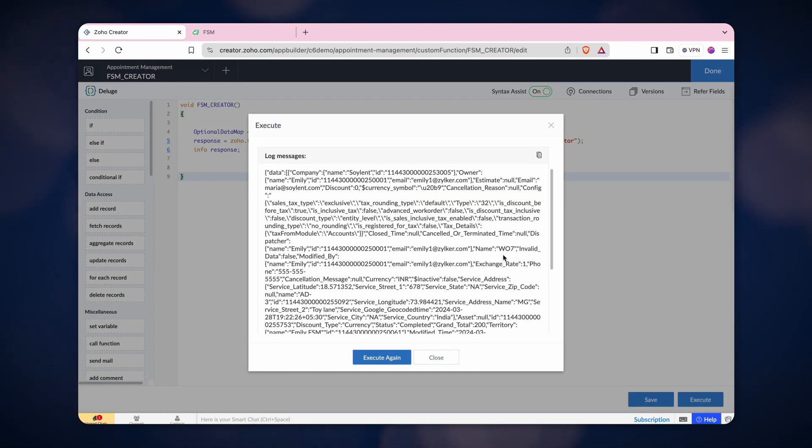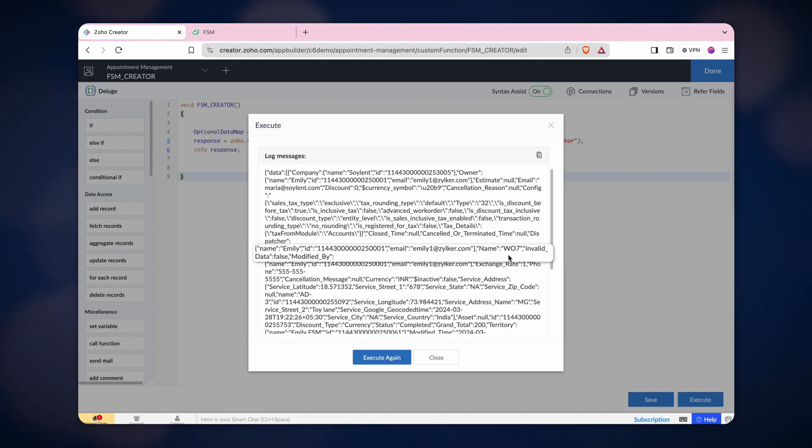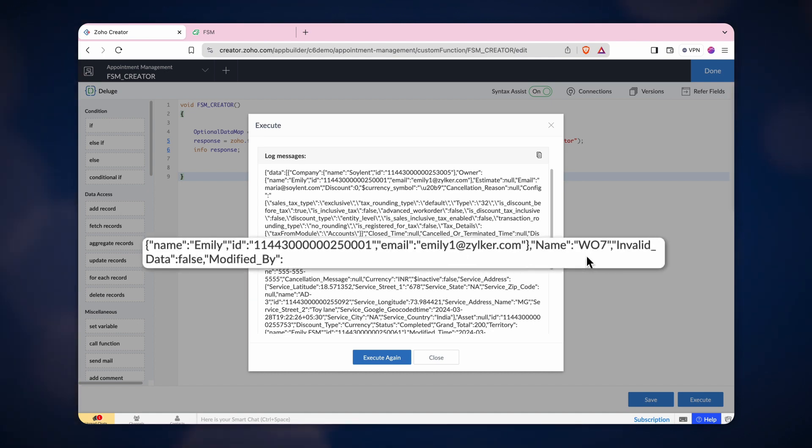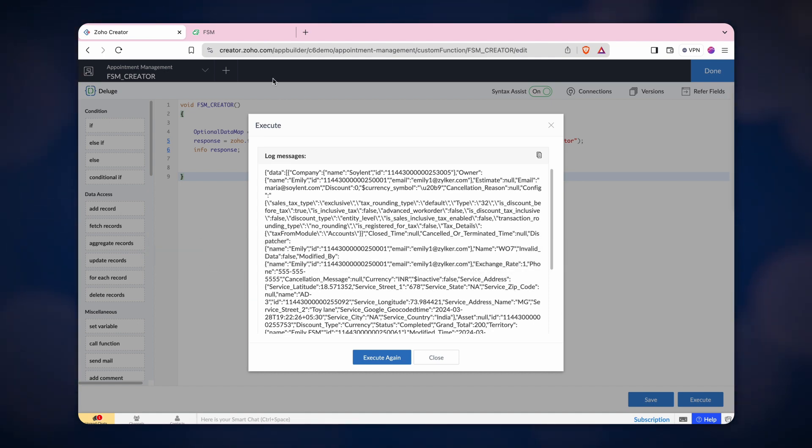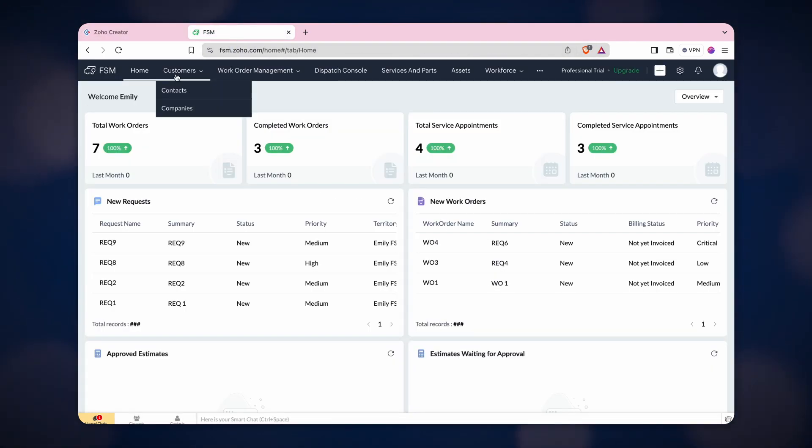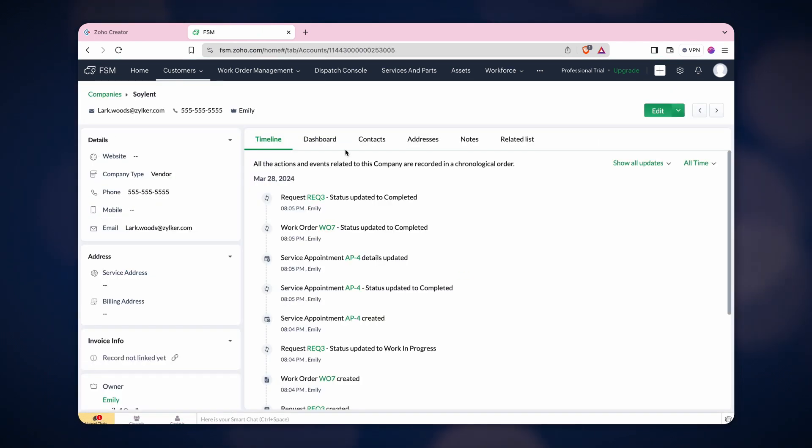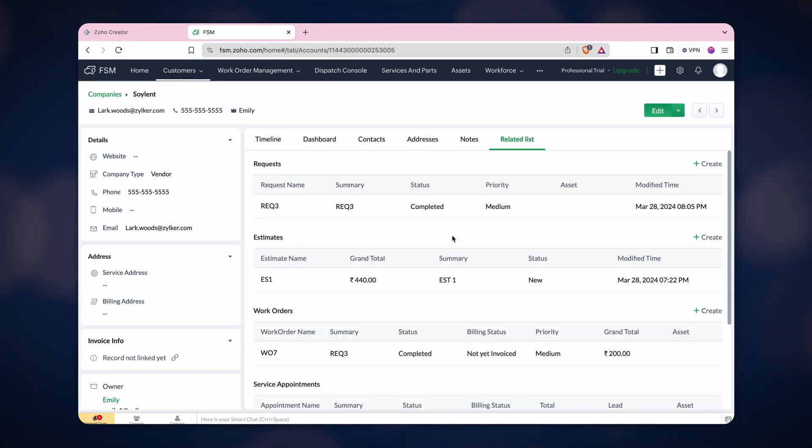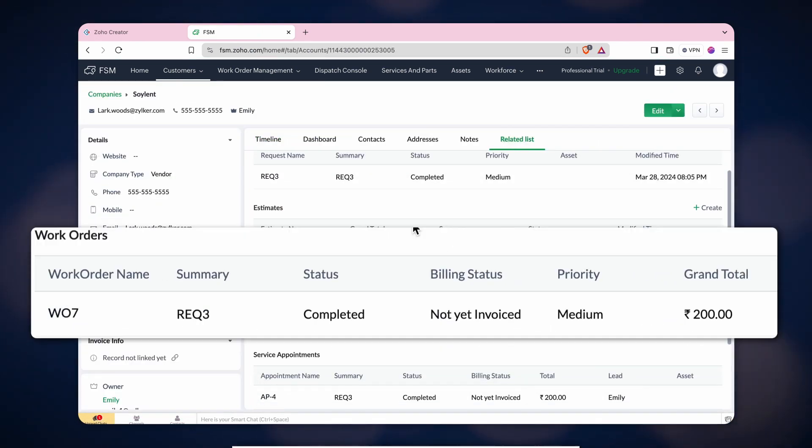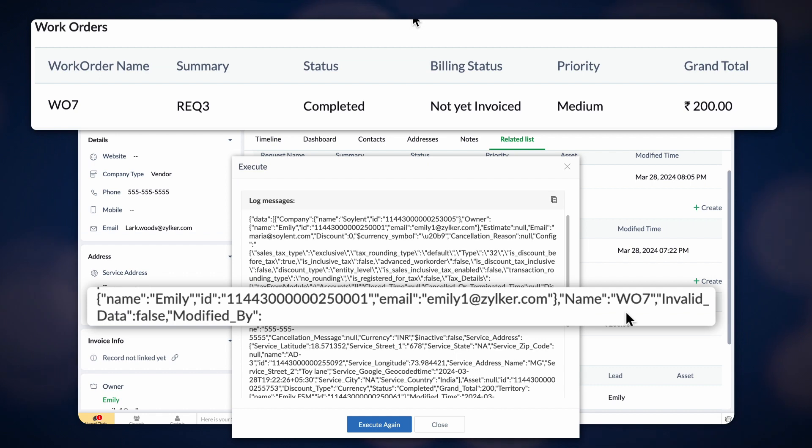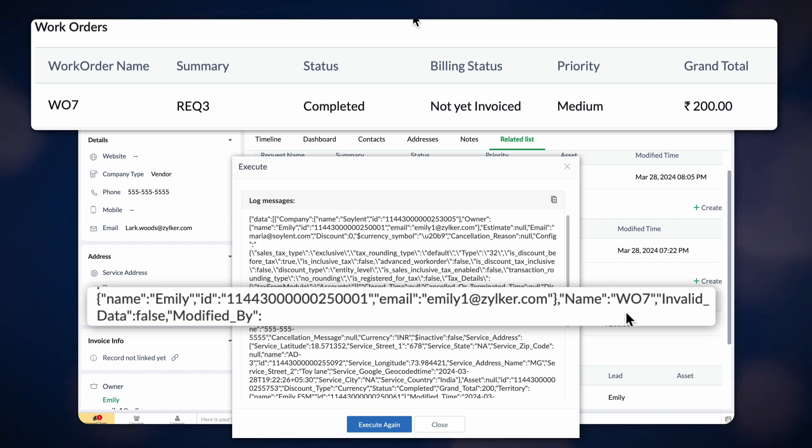We can see that it fetched work order number 7 from the company Soylent. Let's check in FSM. Awesome! Work order 7 is a related record of the company ID we fetched.